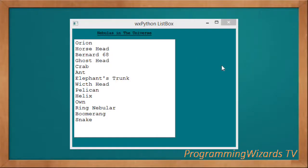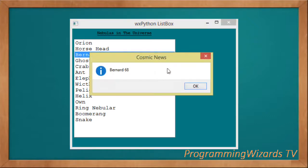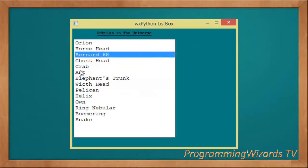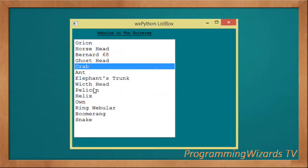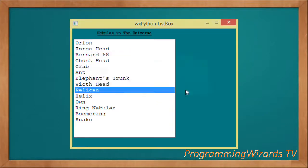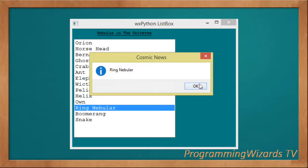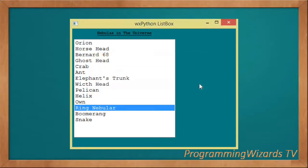Welcome to today's edition of Programming Users TV. In this class we're going to see how to populate a wx Python ListBox control with data from a list. As you can see, if we select an item we're able to show that item in a message box.